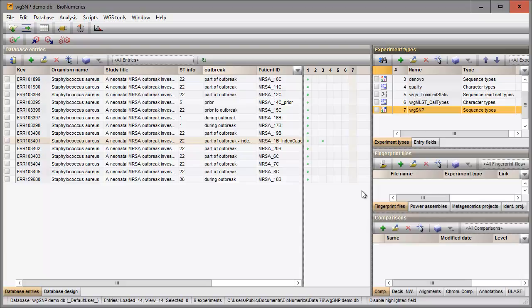There is a de novo assembled sequence present for one entry in the database. I will use the sequence as reference sequence by copying the sequence from the de novo experiment to our new sequence type experiment.